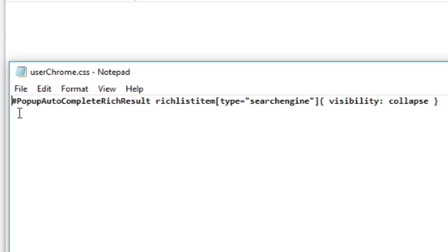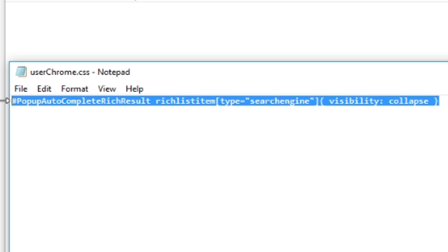And I'll blow it up so it's big on the screen in case you want to type it out manually. But it basically says, popup complete rich list, rich list item type search engine visibility collapse. This is the line in the system that's making that search width line pop up at the very top here.